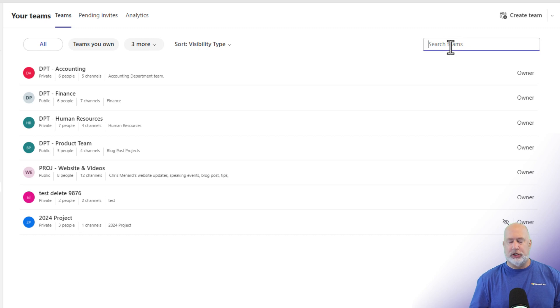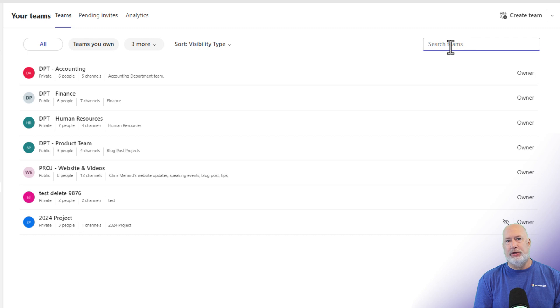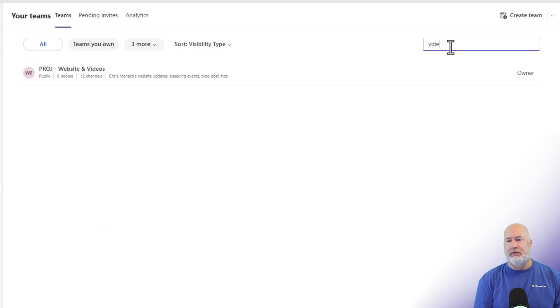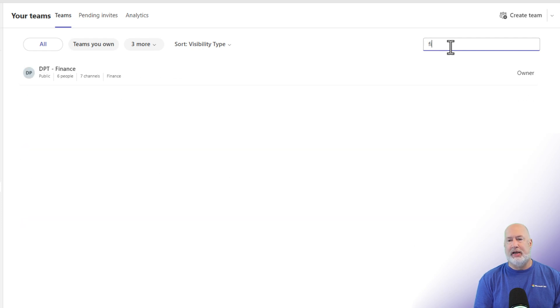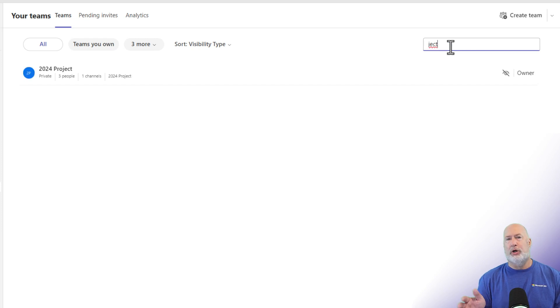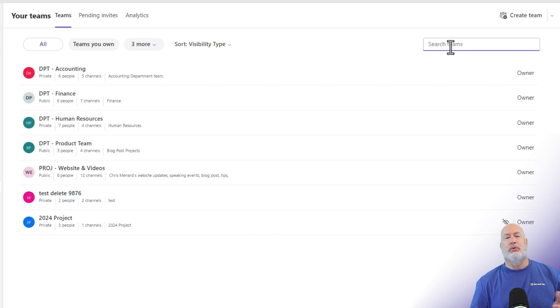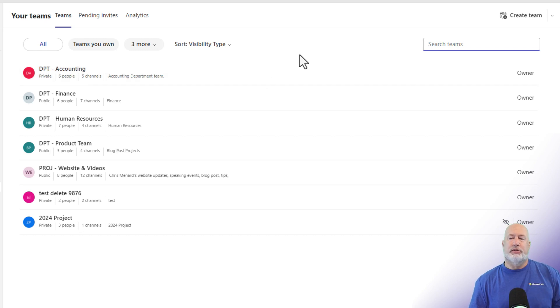You can search for your teams. This is another great feature because if you have hundreds of teams and someone says, hey, can you go and do something on this team, and you're like, I know I've got access to it, where is it at? If I start typing in video, there is project website and video. If I backspace through there and start typing in finance, I get that. And finally, partial searches do work. You don't have to have the first word or first letters of the word. So that's a great feature.